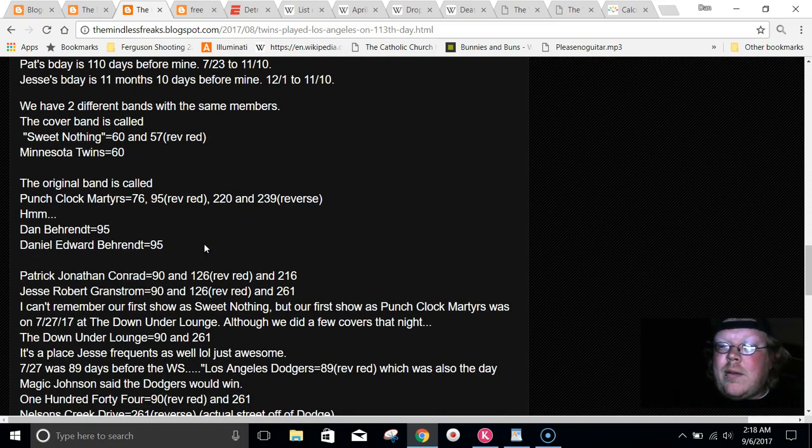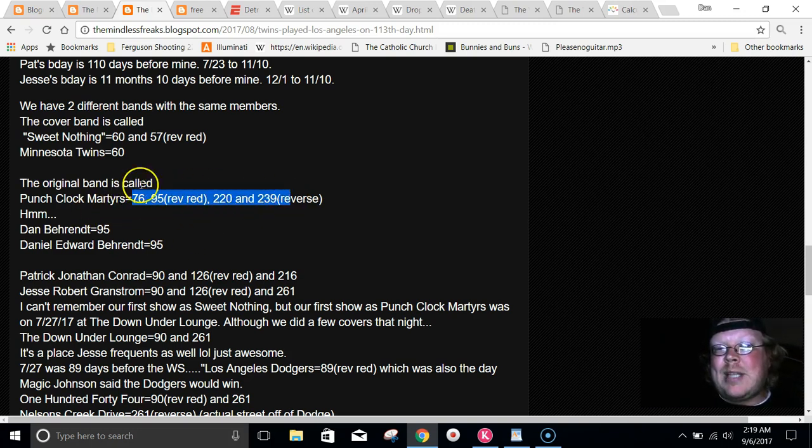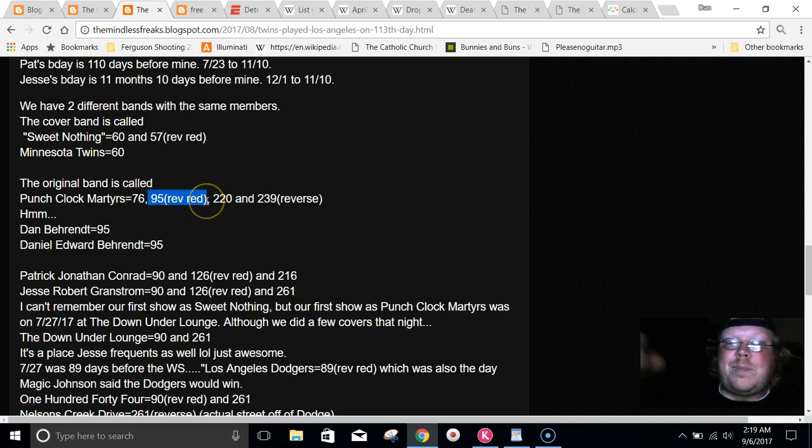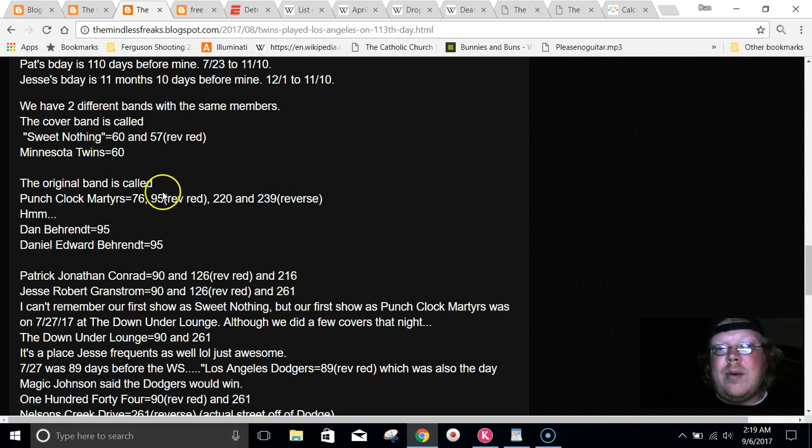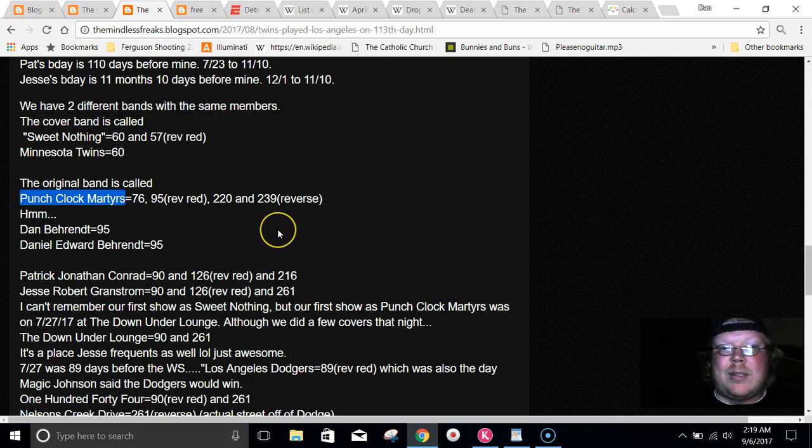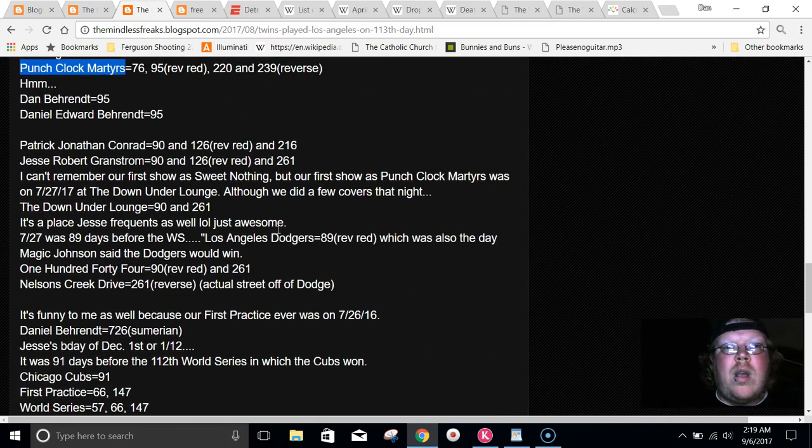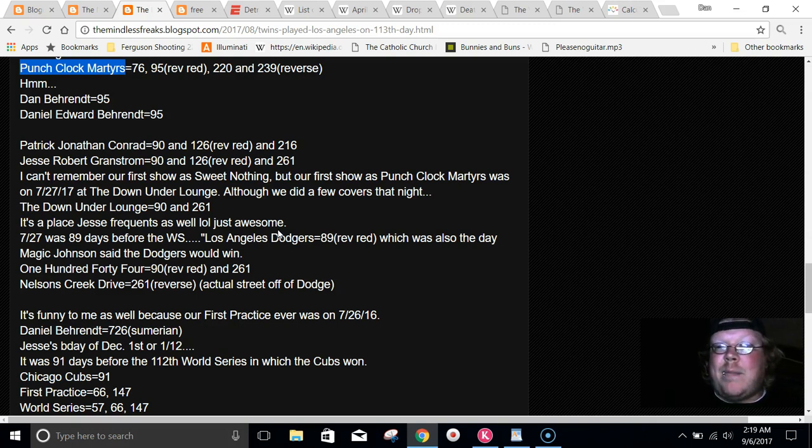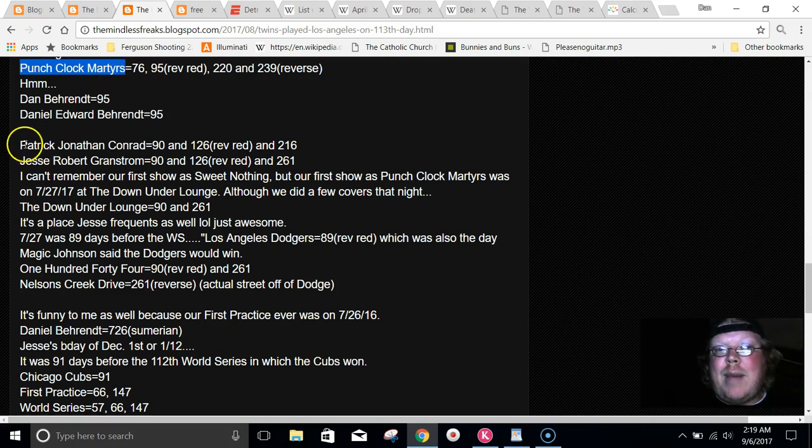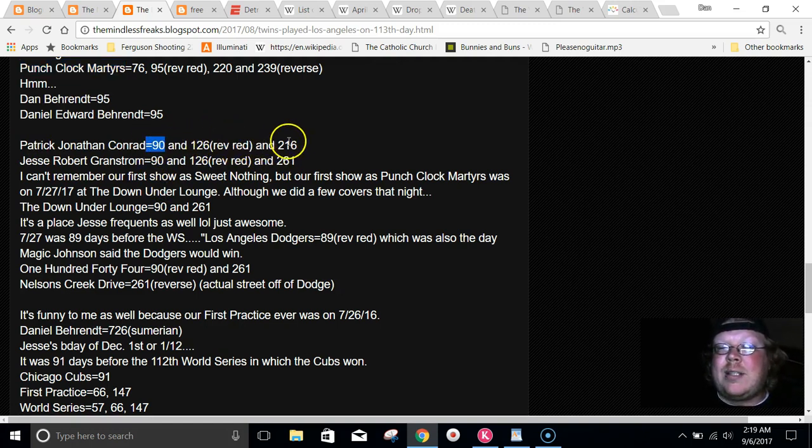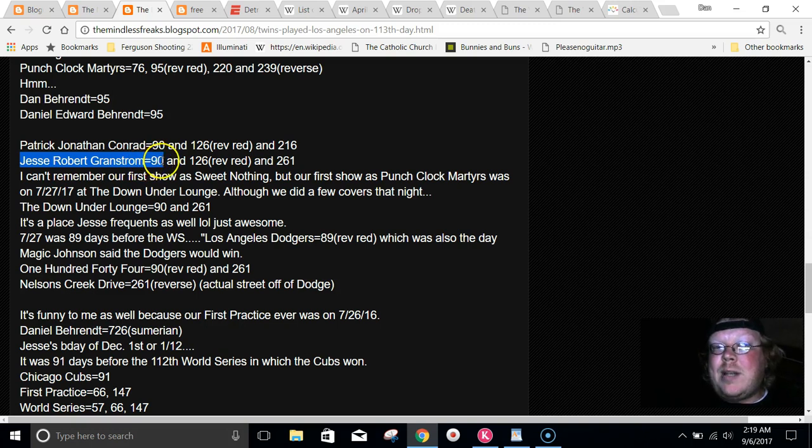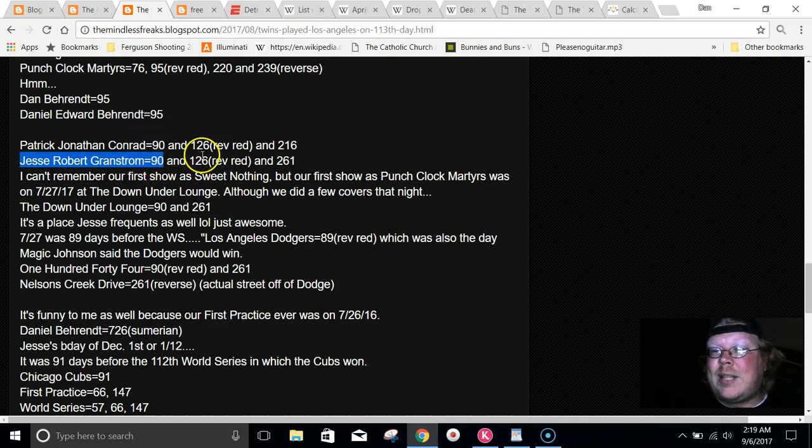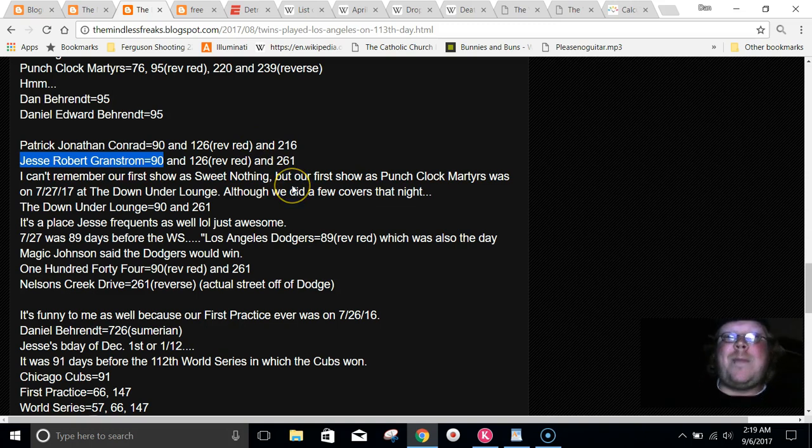The original band is called Punch Clock Martyrs. I don't know the significance of all these. I know my last name equals 76. I have a huge connection to 95. So, I looked up both of their full names. Patrick Jonathan Conrad equals 90, 126 in reverse reduced, and 216. And Jesse's name, Jesse Robert Grandstrom equals 90, just like Patrick Jonathan Conrad. 126 reverse reduced and 261, an anagram of 216.